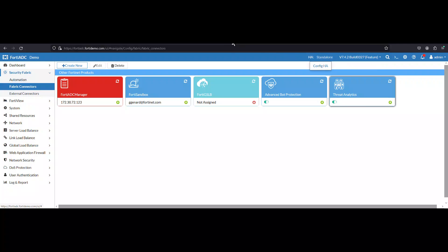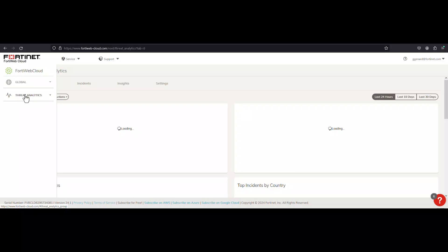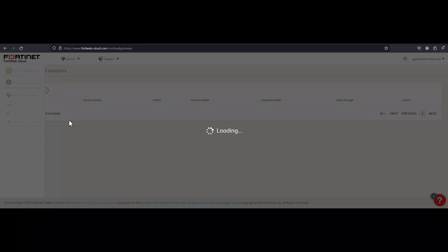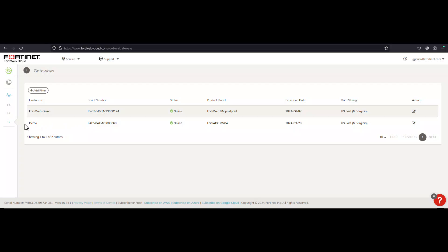Now, let's do a quick sanity check on the licenses deployed on the FortiWeb Cloud and FortiADC. By doing this, you're assuring that the FortiADC that you deployed matches with the Threat Analytics license that is deployed. Let's start within the FortiWeb Cloud instance. By expanding the Threat Analytics, go to the gateway and search for the FortiADC, which is called Demo.